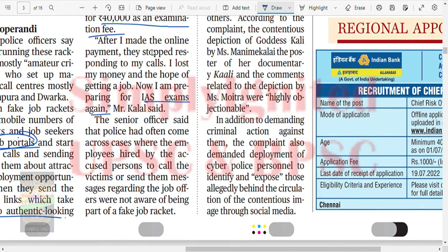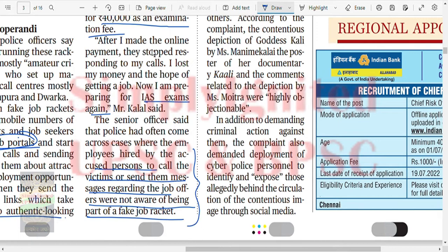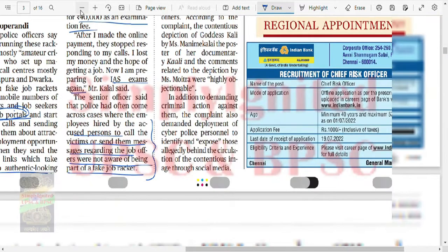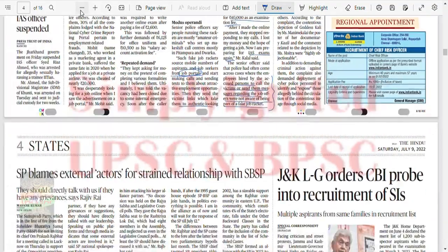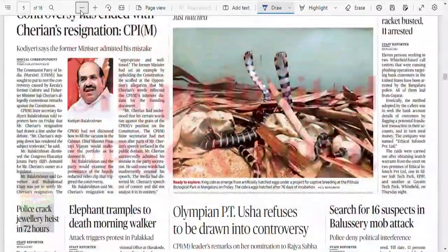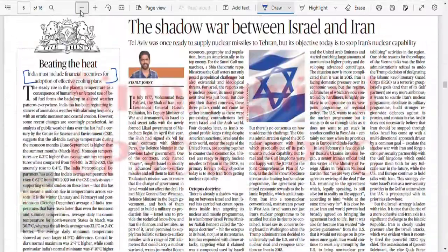Senior police officers said they have often come across cases where employees hired by accused persons to call victims or send job offer messages were not aware they were part of a fake job racket. It is up to us to keep ourselves safe, because everyone else will try to loot us.